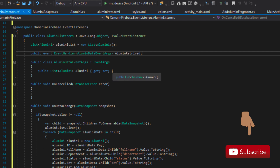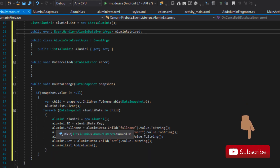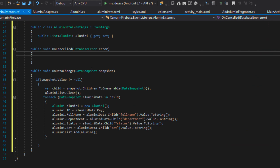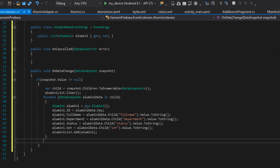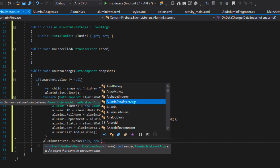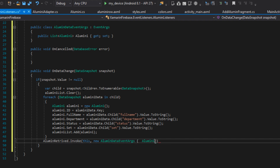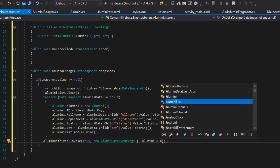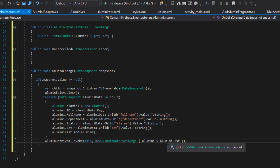When we invoke this event it will return the alumni list into our main activity. Inside the OnDataChange method, immediately after our loop, I'm going to invoke this event handler by saying: AlumniRetrieved?.Invoke(this, new AlumniDataEventArgs { Alumni = alumina list }). This will actually go ahead and return the alumni list to our main activity. Now that we have this, the next thing is to initialize this class.